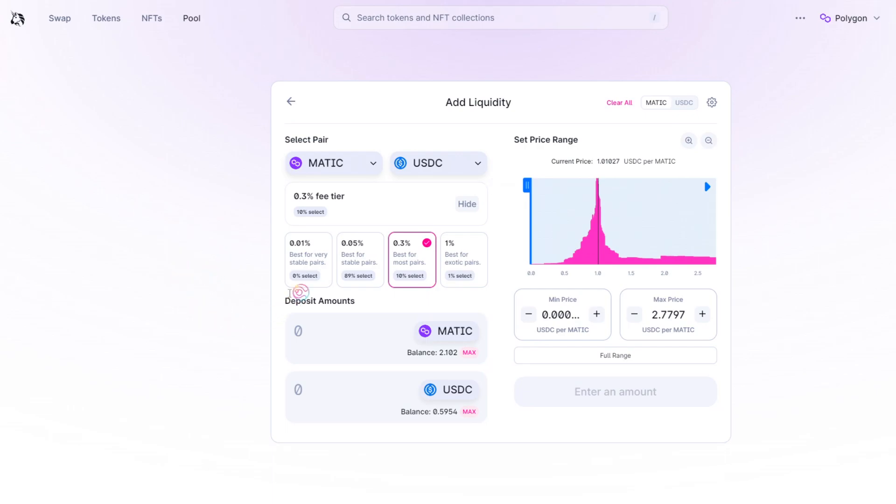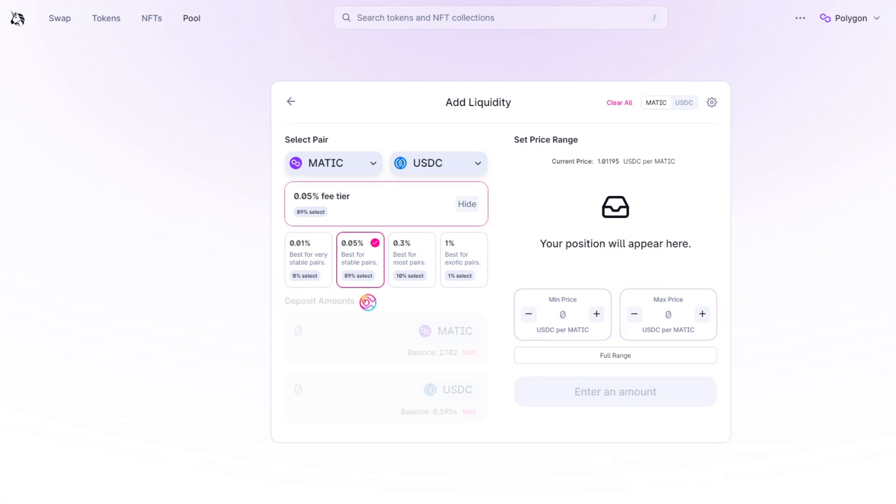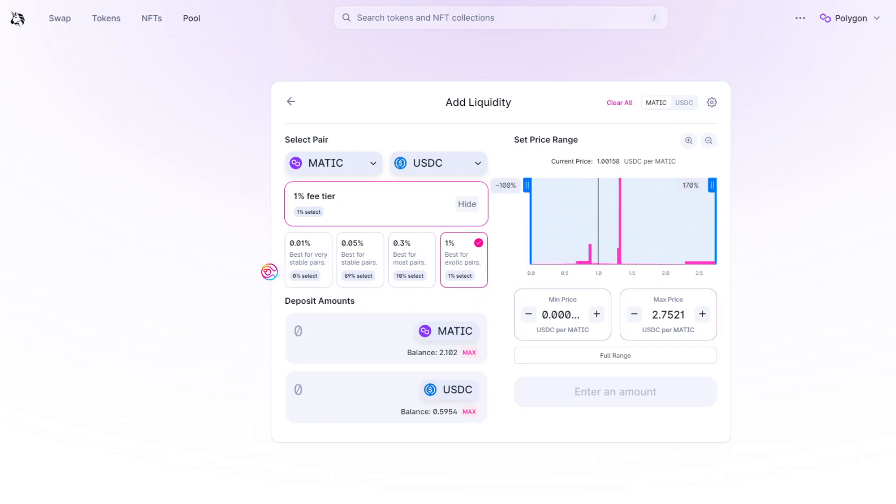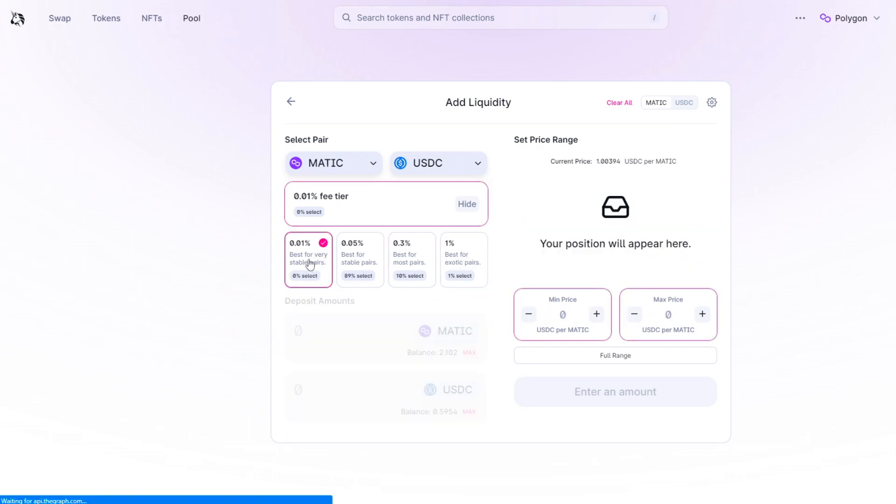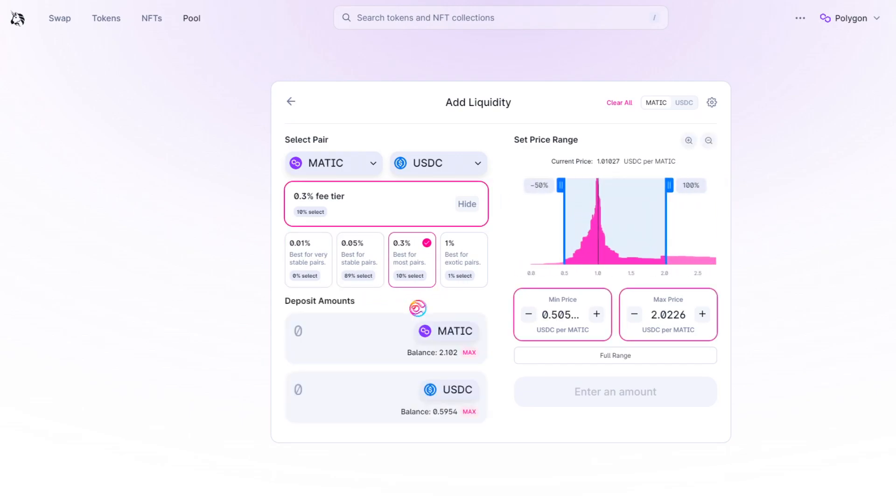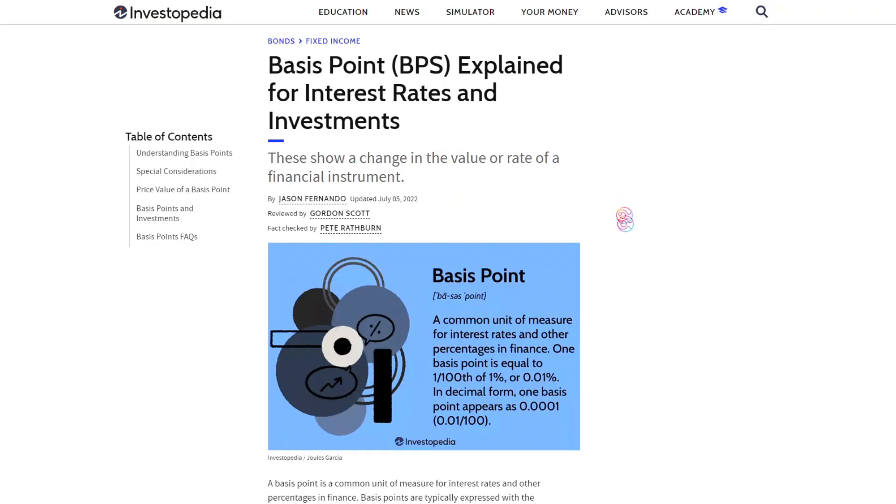Uniswap v3 has 4 main fee tiers: 0.01%, 0.05%, 0.3%, and 1%. You may also see these described as 1bps, 5bps, 30bps, and 100bps.